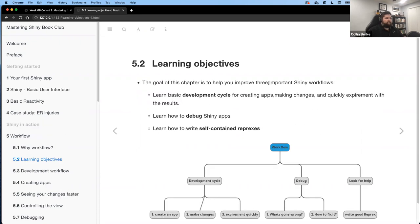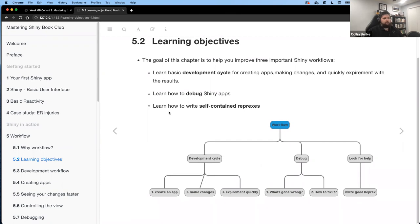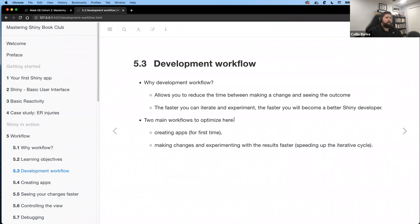The learning objectives for this chapter are really about improving your workflow: learning the development cycle — how to create apps, make changes, and quickly experiment with results. The book then goes into debugging, which I found really interesting and learned a lot from. The last part covers writing self-contained reproducible examples so you can get help from the community.